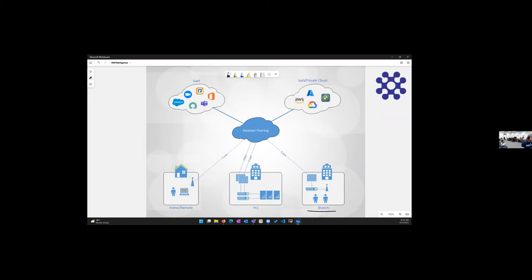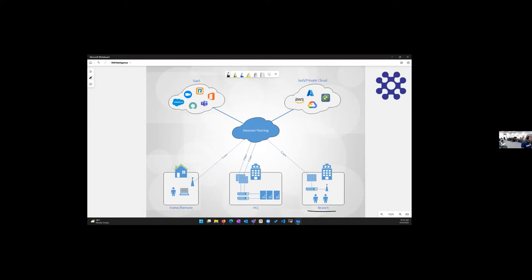So, move out to our branches. This could be retail, this could be manufacturing. I only drew one here on the diagram. This could easily be 10, 15, 20, 100, whatever that looks like. So, at these branches, can we typically see simpler infrastructure. Typically, a switch or two.